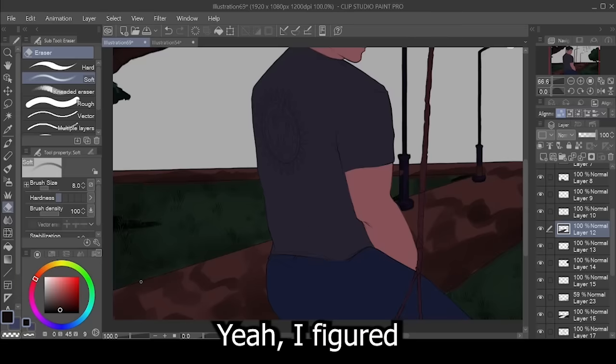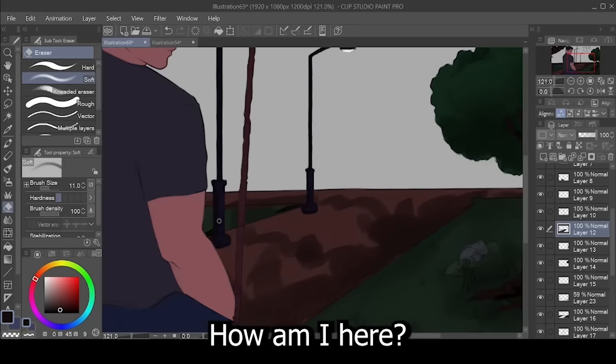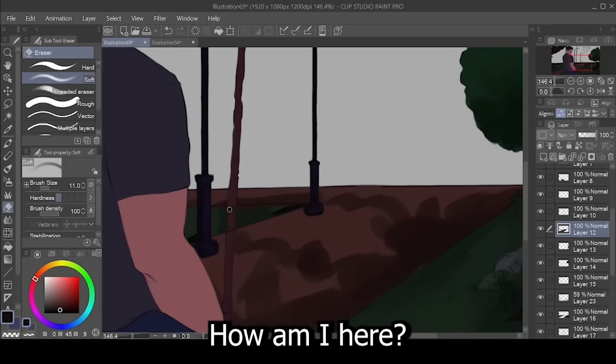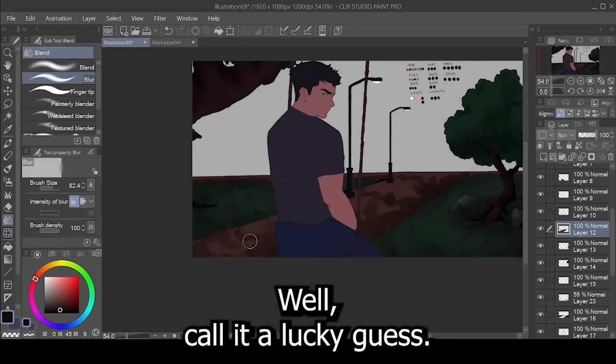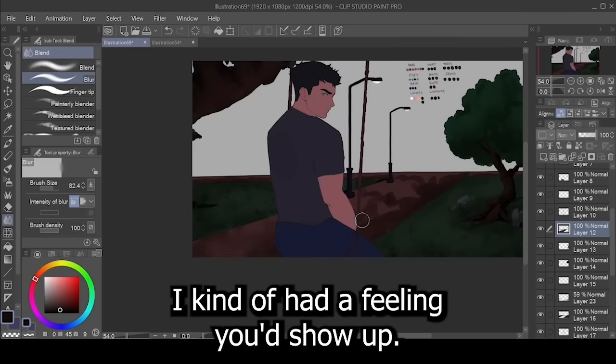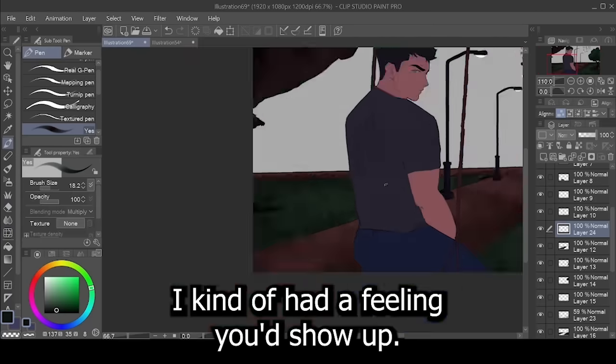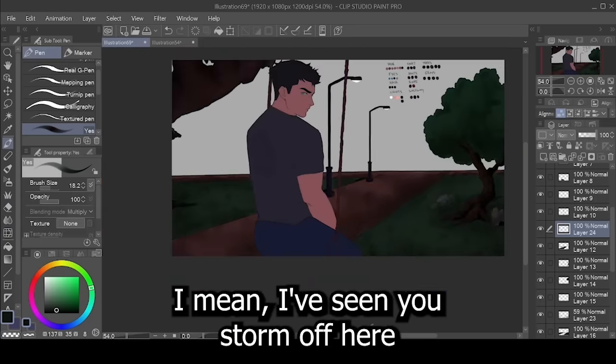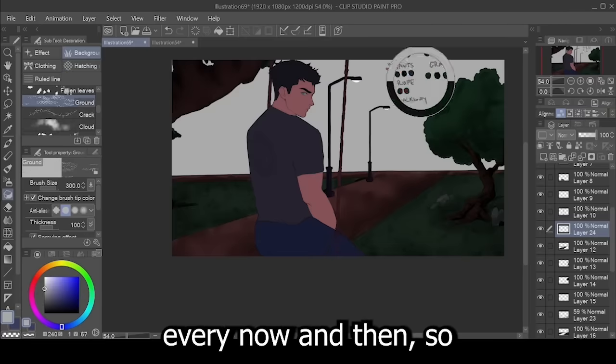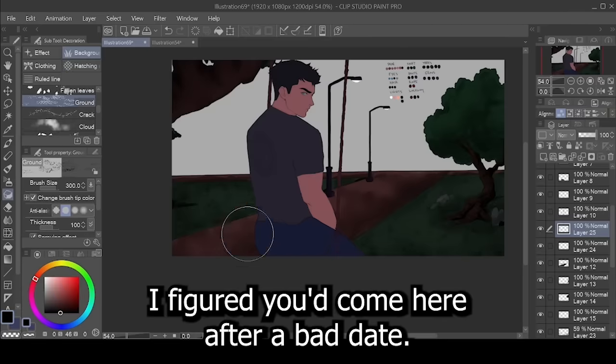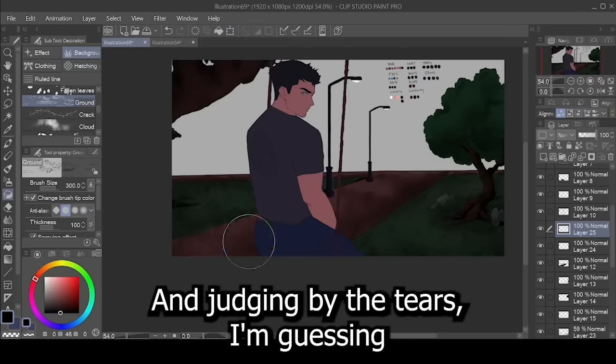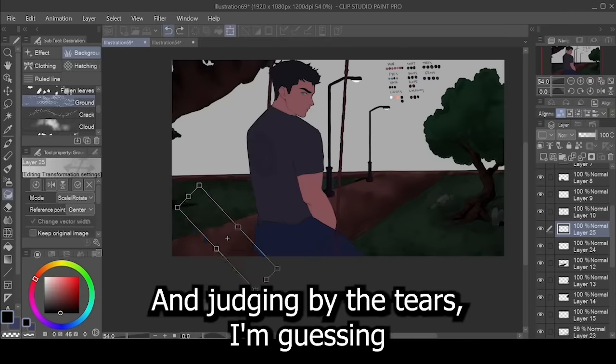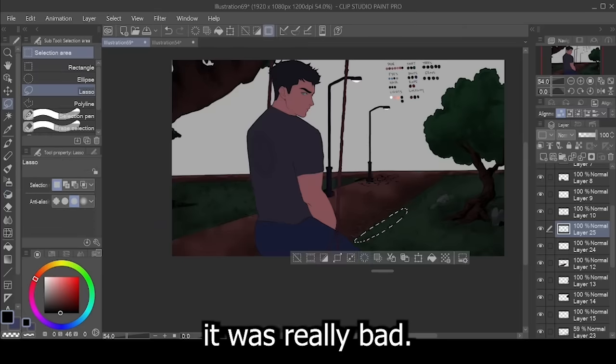So, guessing the day didn't go well? Yeah, I figured you'd be surprised. How am I here? Well, call it a lucky guess. I kind of had a feeling you'd show up. I mean, I've seen you storm off here every now and then, so I figured you'd come here after a bad date. And, judging by the tears, I'm guessing it was really bad.